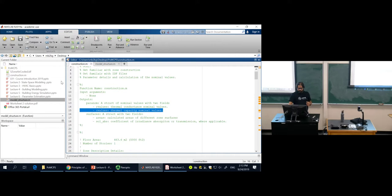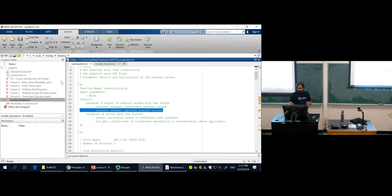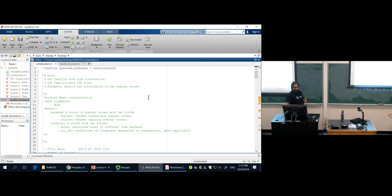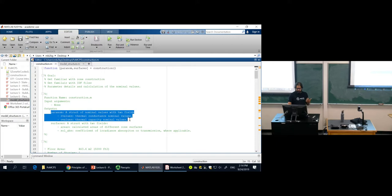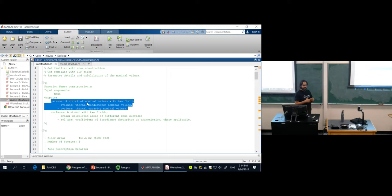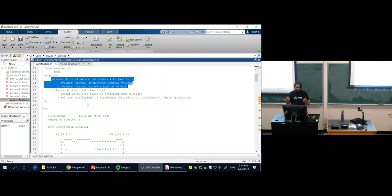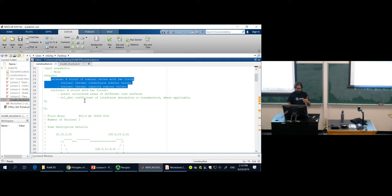The next part of this assignment is to fill in two functions. The first function is called construction.m. It takes no input arguments and gives you two output structures. The first is a structure of the nominal values of the resistances and capacitances of the network. The whole point of this function is to use the geometry and material properties from the IDF file to estimate these nominal values based on the model structure. The code is very heavily commented, which is why it's a long file — the actual implementation is no more than 18 lines of code.